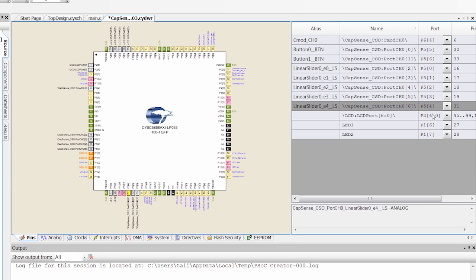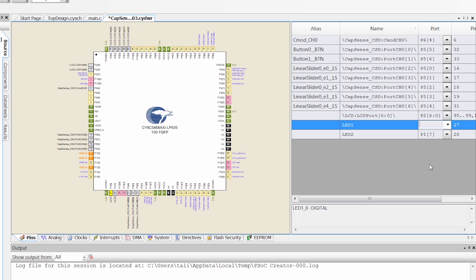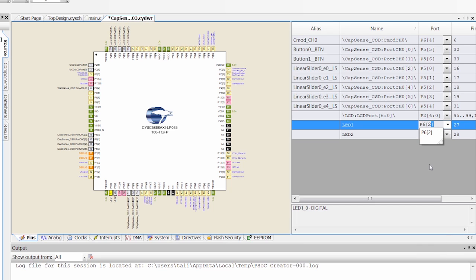Our LCD is on P2, 6 to 0. That's the same on each board. And then our LEDs on this board are actually on P62 and P63.